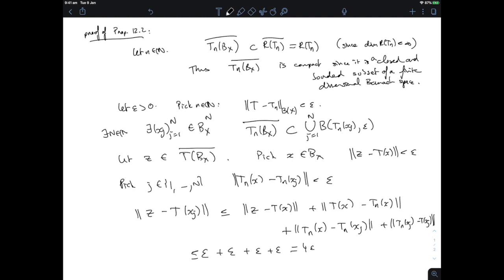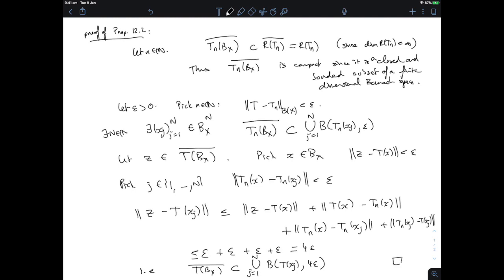What we've shown is that the closure of the image of the unit ball of X by T is included in the union for j equal 1 to N of balls centered at T(x_j) of radius 4 epsilon. So we've proven that this set is totally bounded, and since it's complete, it has to be compact because we're in a metric space. That concludes the proof of Proposition 12.2.